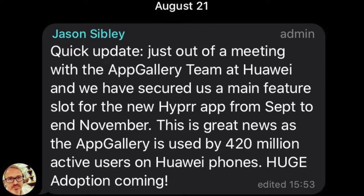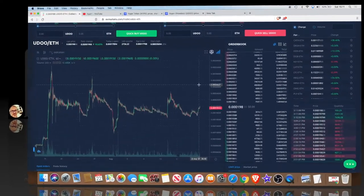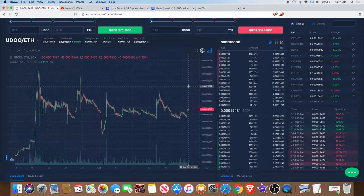This was on August 21st. Quick update, just out of a meeting with the app gallery team at Huawei. We have secured a main feature slot for the new Hyper app from September to end of November. This is great news as the app gallery is used by 420 million active users on Huawei phones. Huge adoption coming.